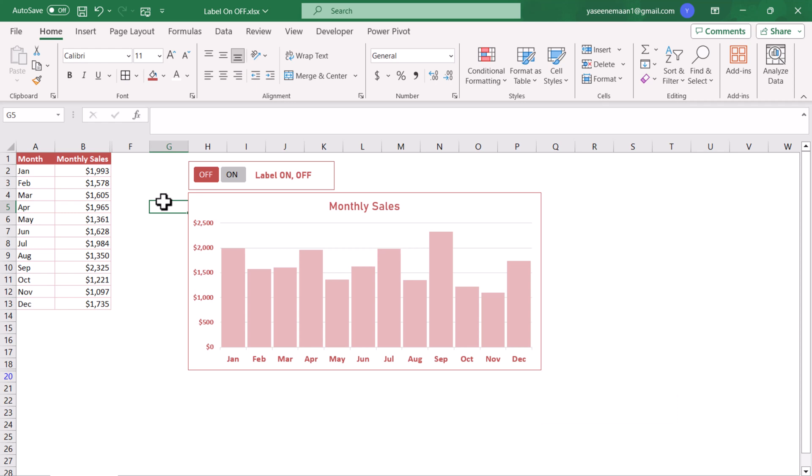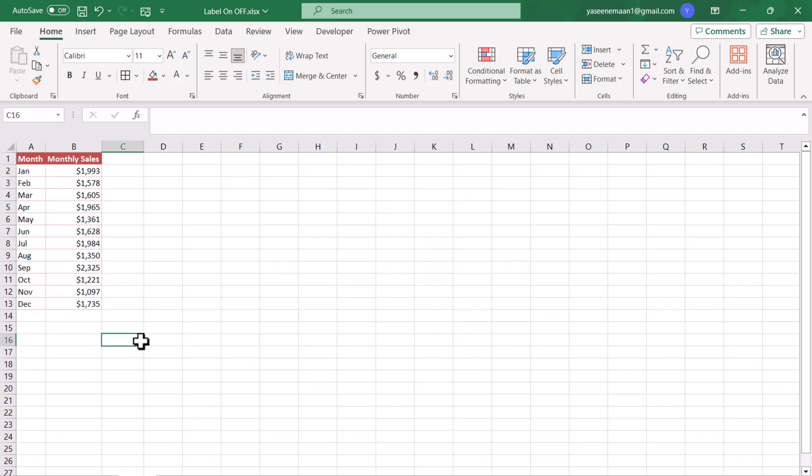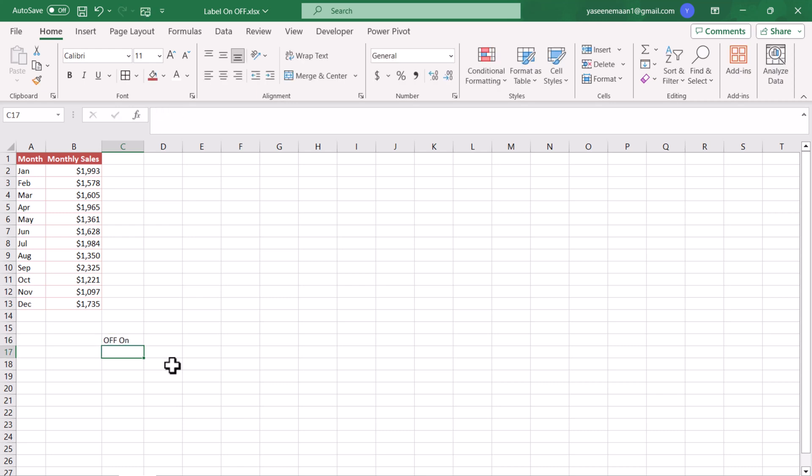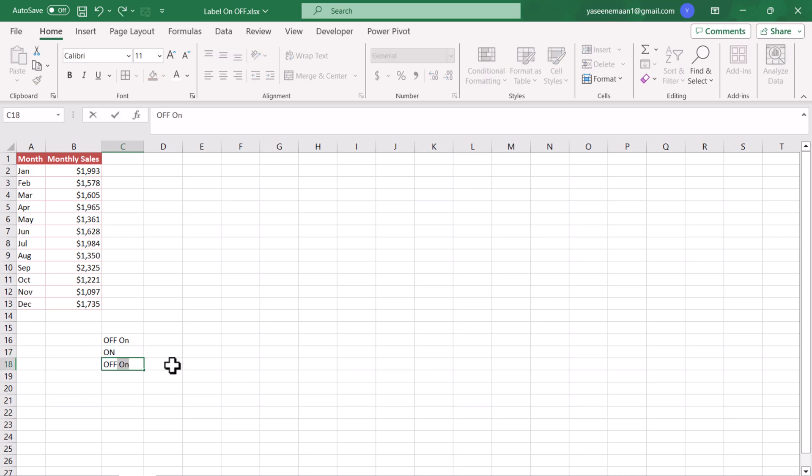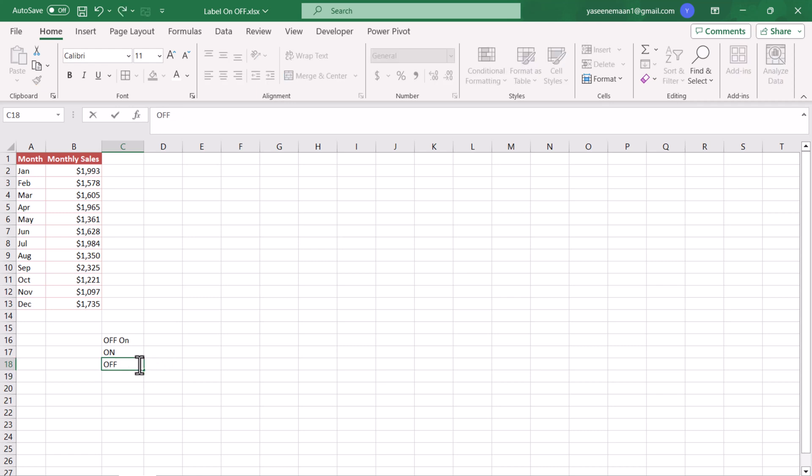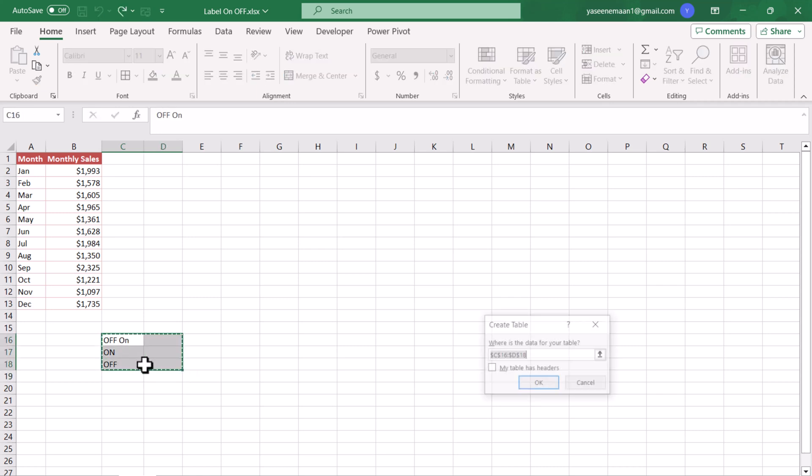Let's develop this chart step by step. Consider we have this data table to develop the chart. The first thing we need to do is develop a small table. The table name, let's say Off On, and I will type On here and the next row will be Off. I just need to remove the On and convert this to a table, so I will press Ctrl+T to convert my table with header yes.